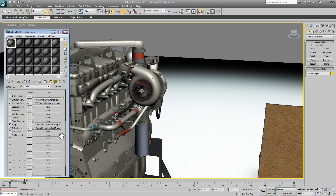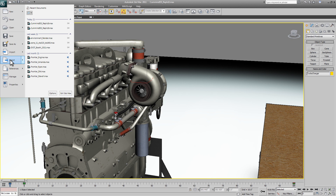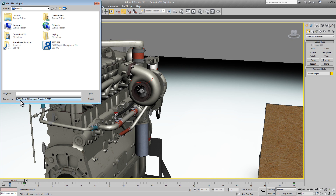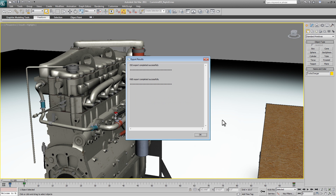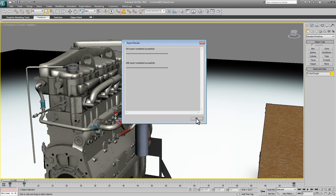Now what I want to do is take all this information and turn it into a lesson. So let's get started — I'm going to export my file. I'm going to use the DISTY Replicate Equipment Exporter. I'll name this 'test' and just replace the file that's already there. Here are our results — looks like everything worked great.